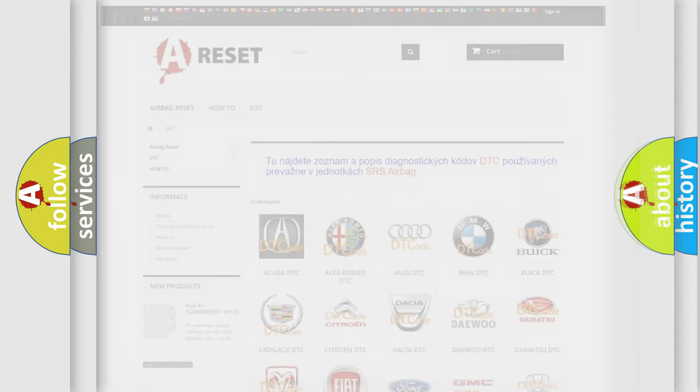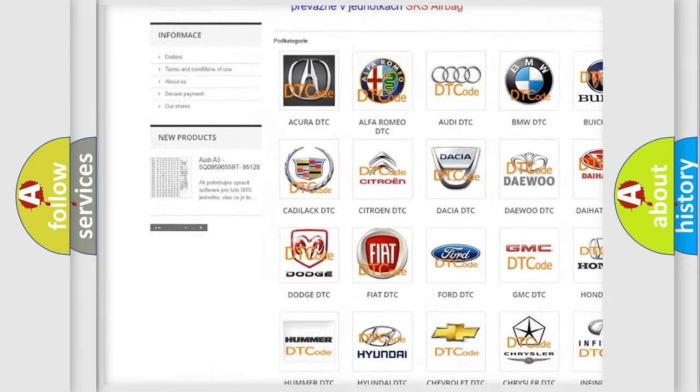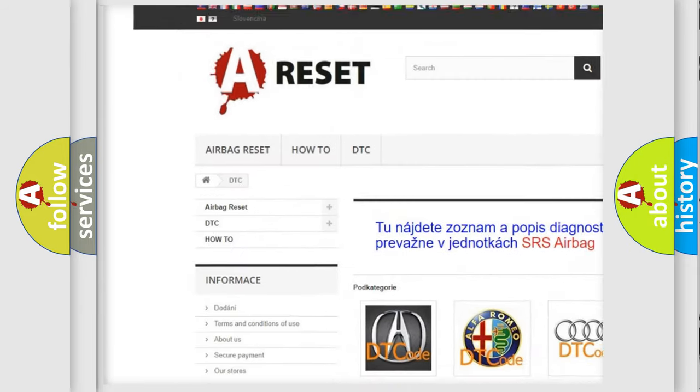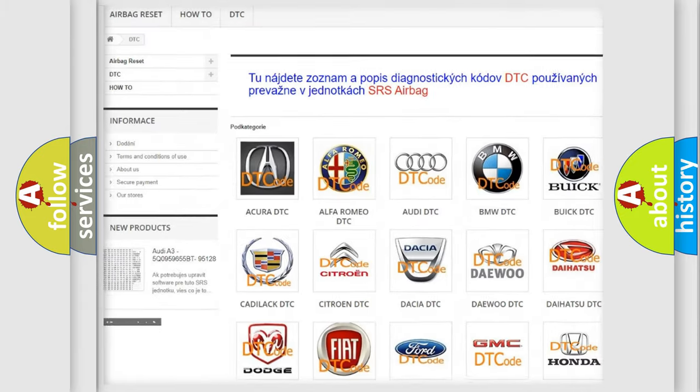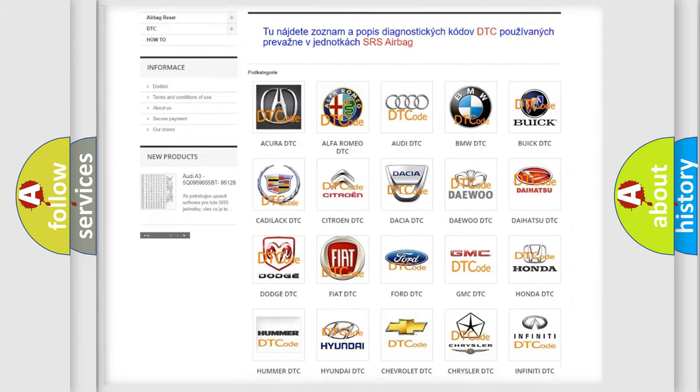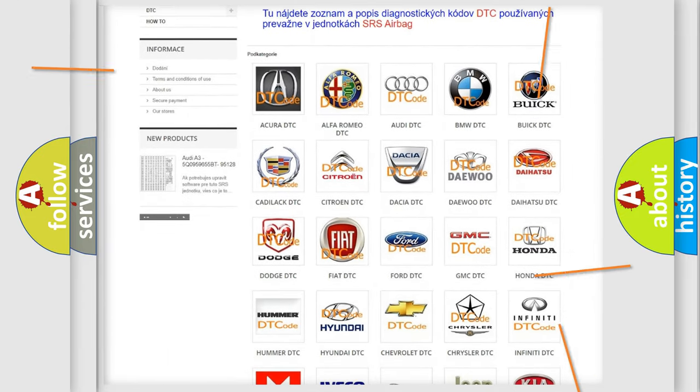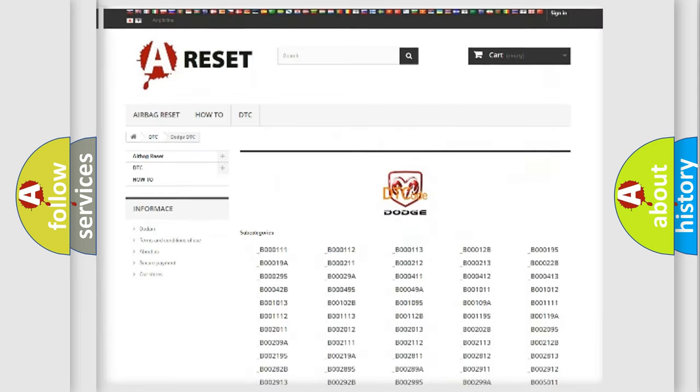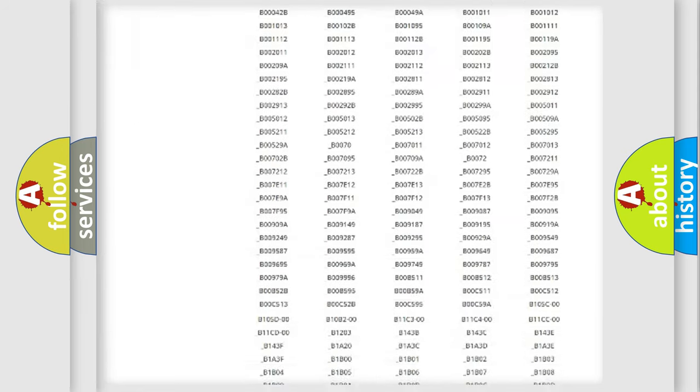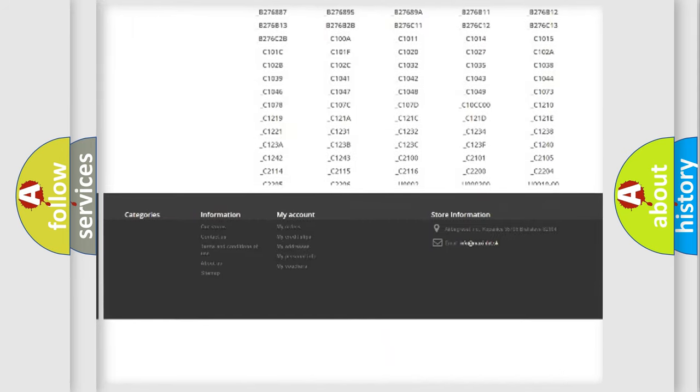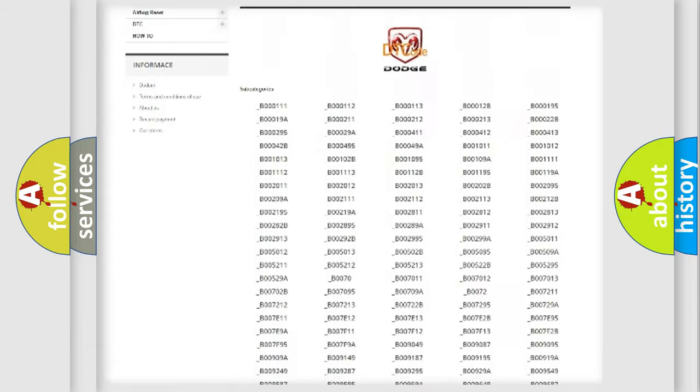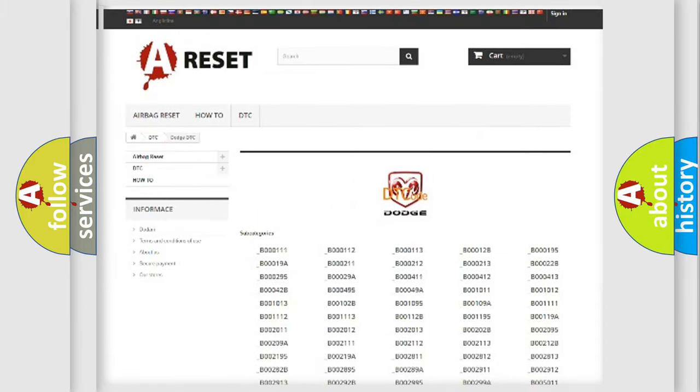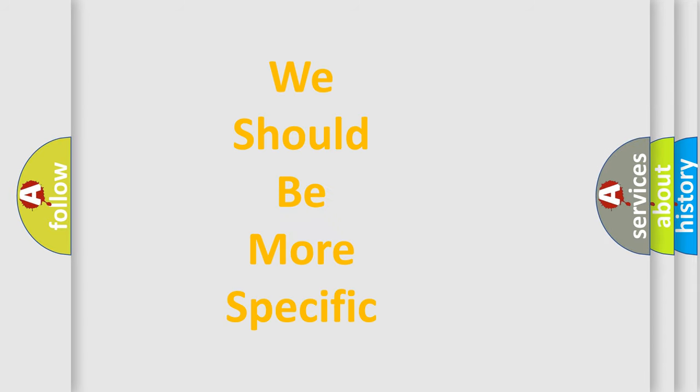Our website airbagReset.sk produces useful videos for you. You do not have to go through the OBD2 protocol anymore to know how to troubleshoot any car breakdown. You will find all the diagnostic codes that can be diagnosed in Dodge vehicles, and many other useful things. The following demonstration will help you look into the world of software for car control units.